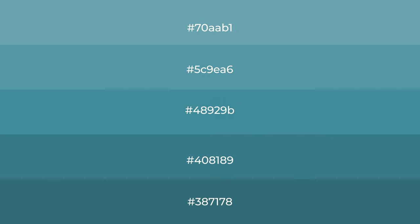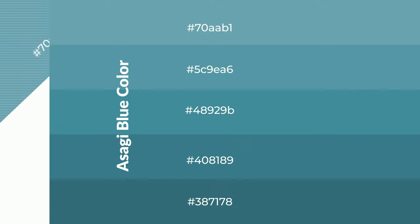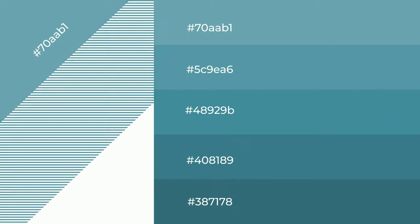To generate shades of a color, we add black to the color, and it is used in patterns and 3D effects.